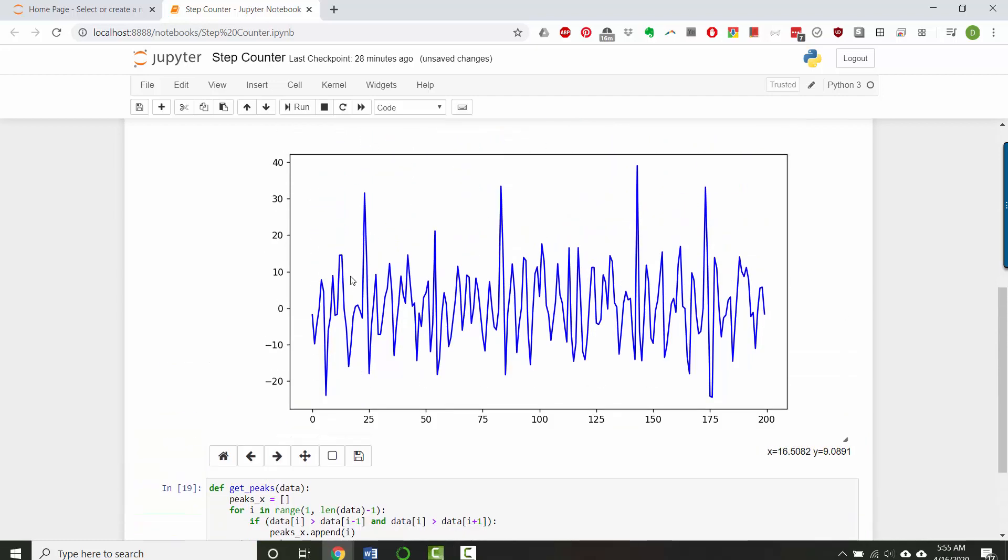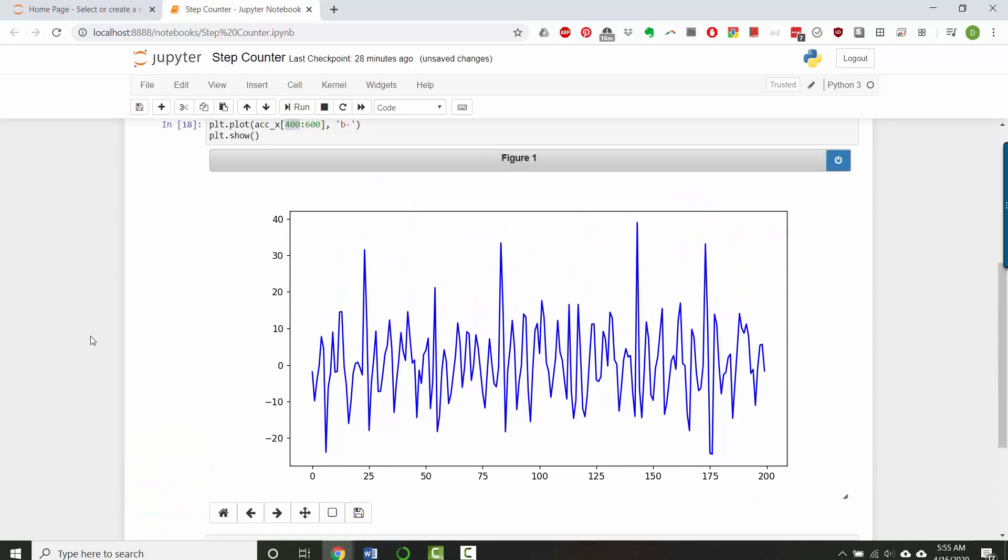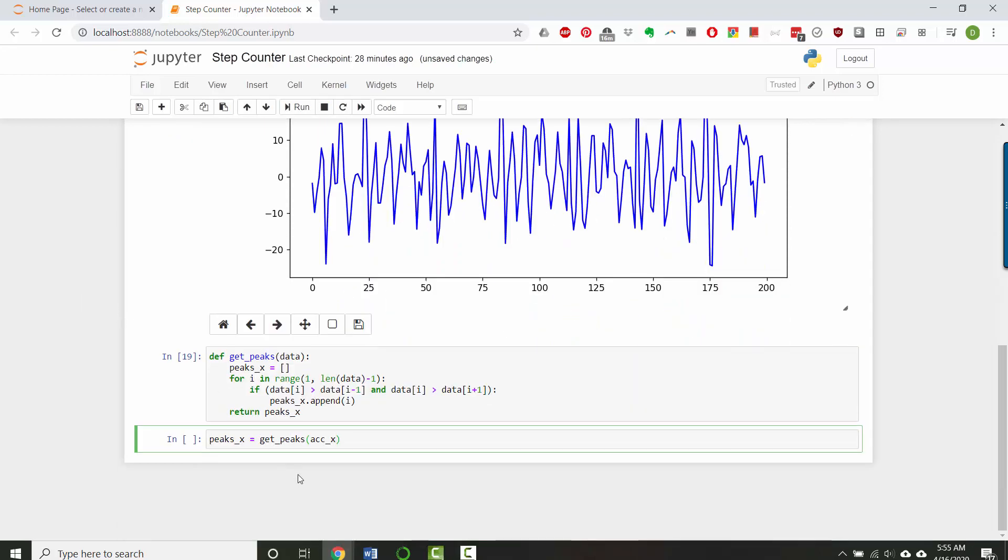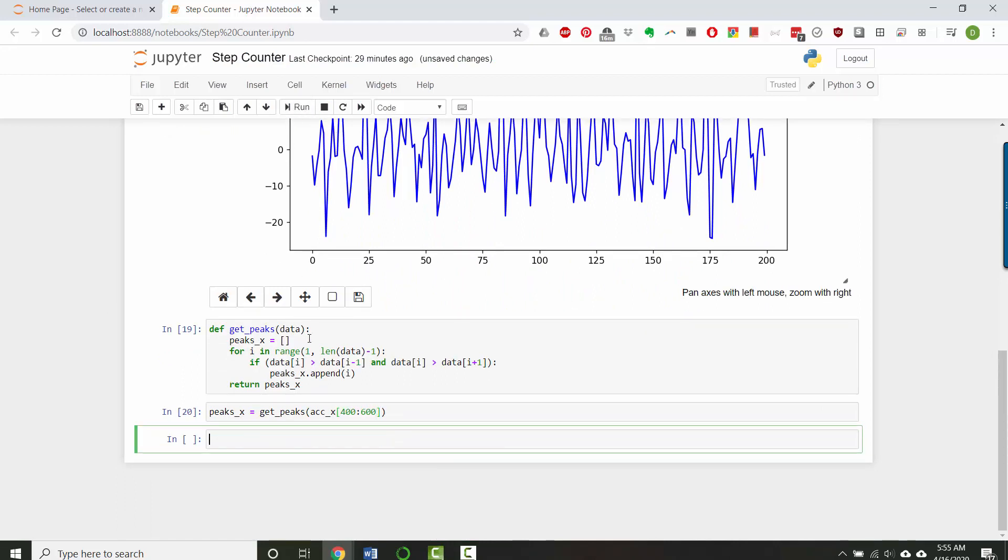And because here I'm viewing a slice between 400 and 600, I'm going to pass it the same slice from 400 to 600. Let's run that.